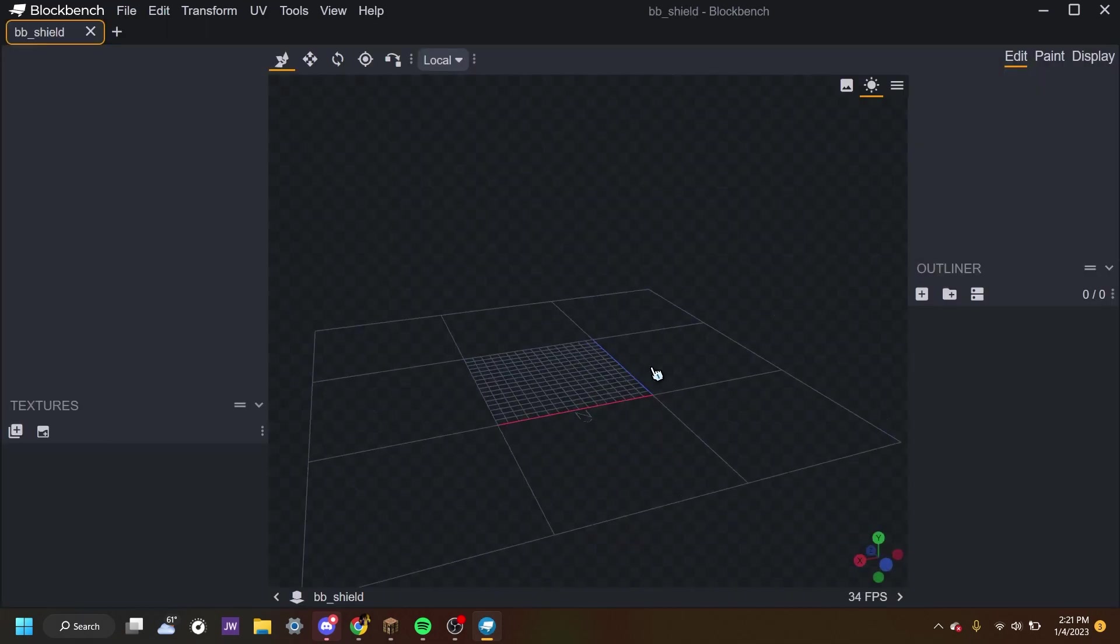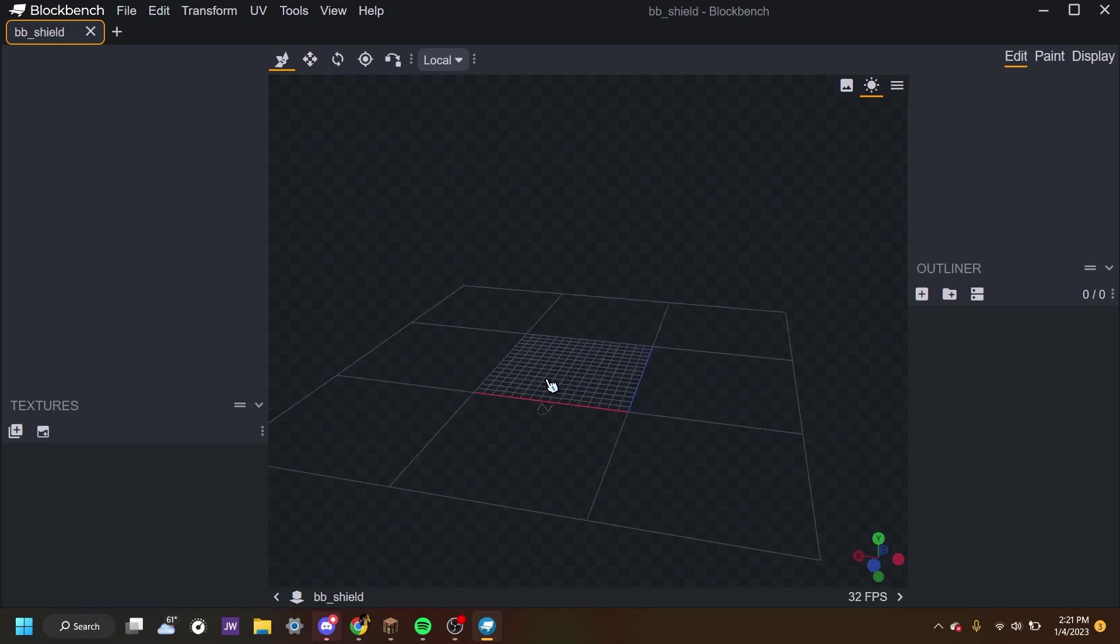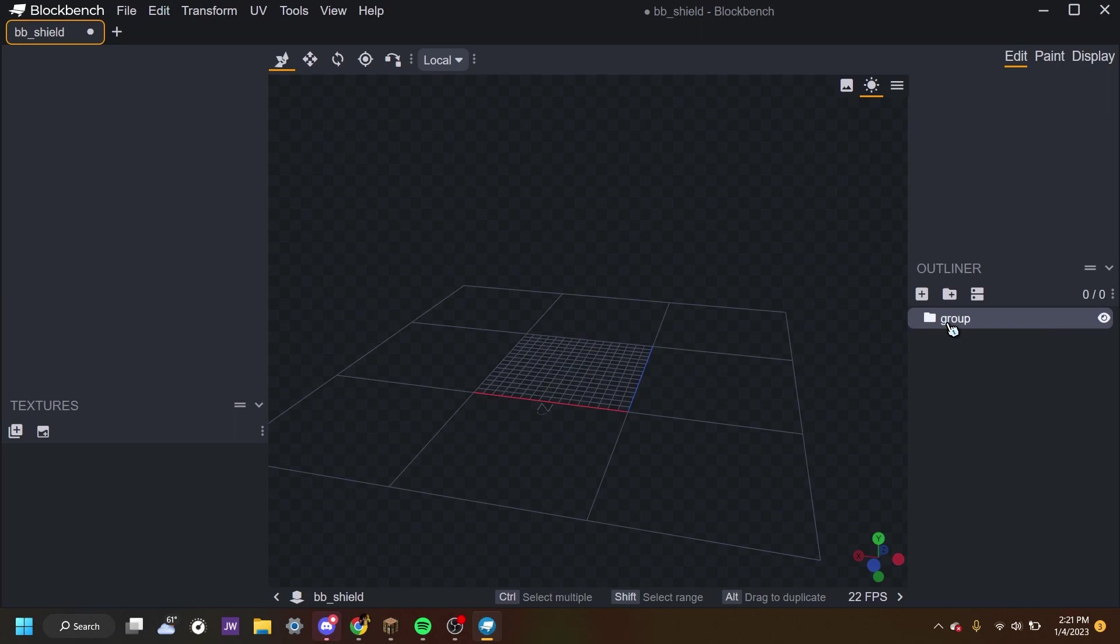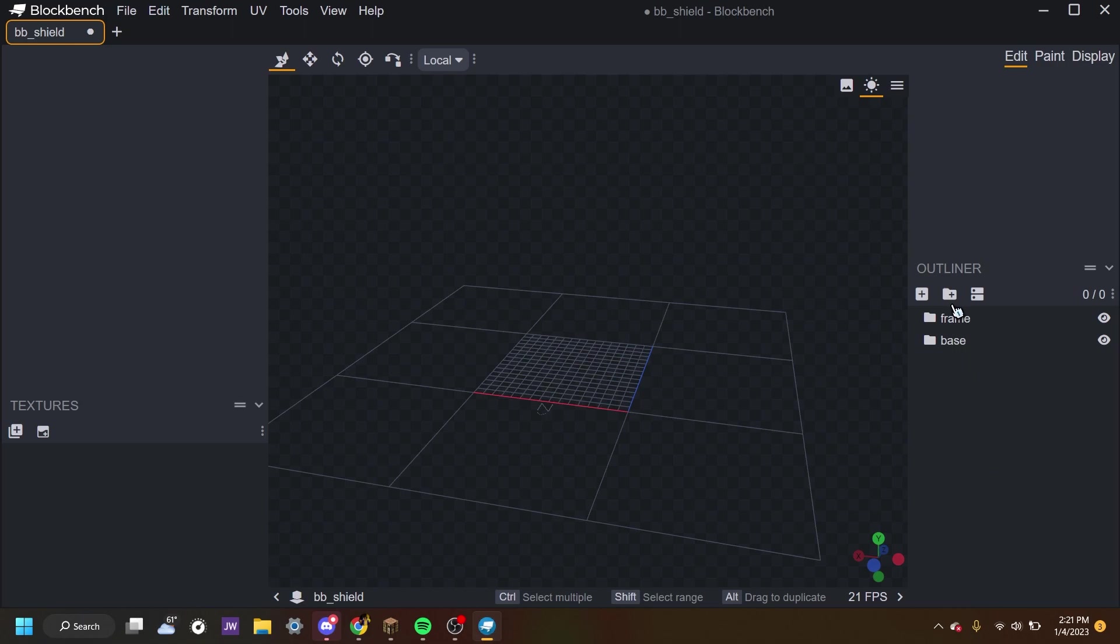Now we're into the editor. And the first thing we want to do is, of course, make a shield. I recommend first making folders of how you want to make your shield. So maybe I want to frame my shield, make a base, and make a handle so it can look more holdable. There we go. Now we have three folders set up.